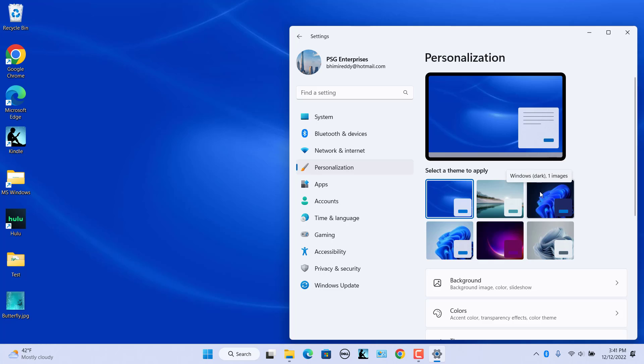To apply a new theme, click on the theme. The theme will apply after a few seconds.